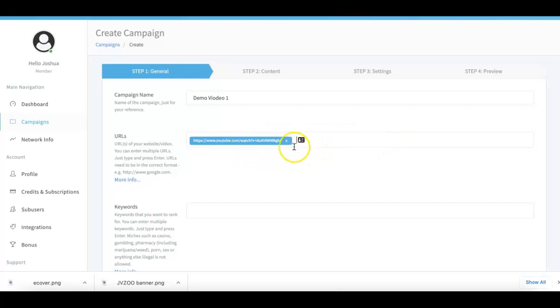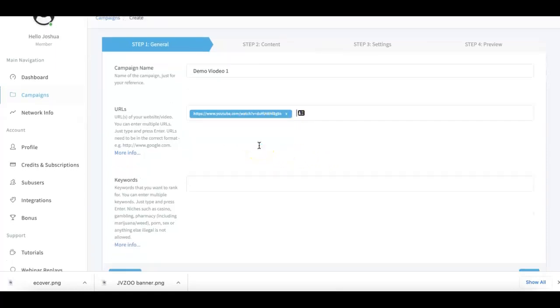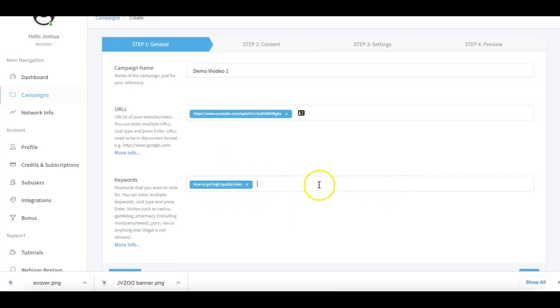You can pretty much submit as many URLs as you want. You can submit any URL that you want. It can be a YouTube video, it can be a niche site, it can be a client site, it can be an Amazon URL, it can be a Facebook page URL, whatever it is that you're looking to rank. This is pretty much the link that you want to get traffic for. Here under the Keywords tab, it's exactly that—exactly what you want to get traffic for, for what keywords. So I'm gonna go ahead and just for example purposes do 'how to get high quality links.' Again, you can submit as many keywords as you want here as well.